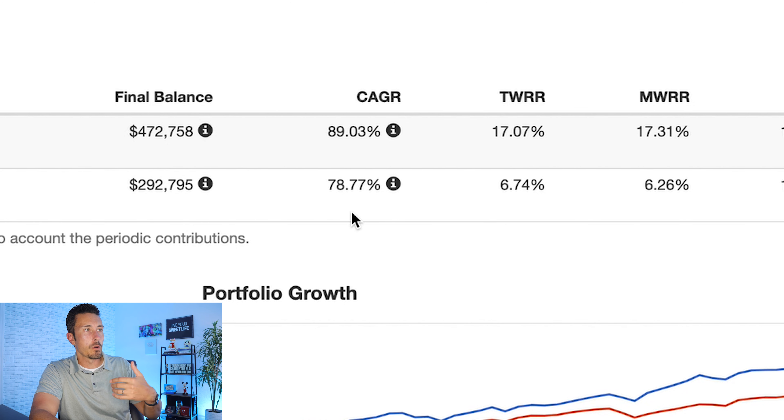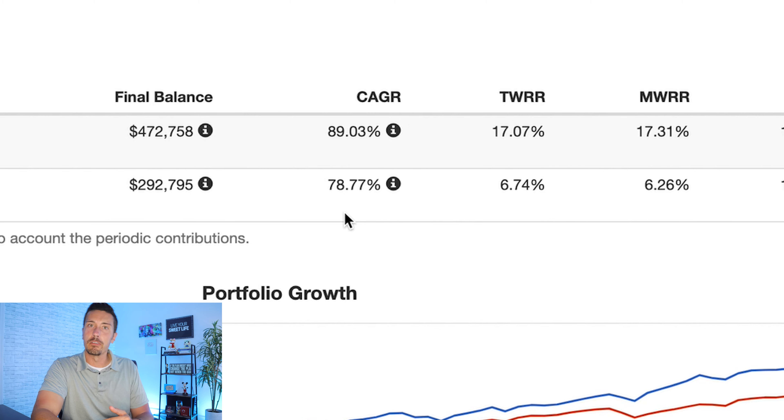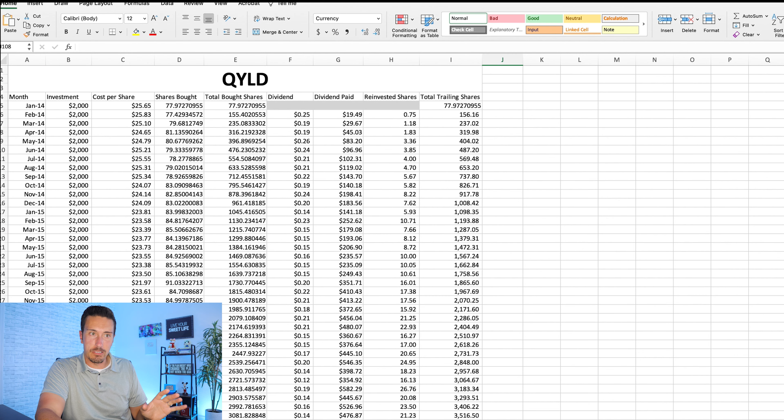Now at the end, between 2014 and 2022, here's what we got. Your balance in QQQ would have grown to $472,758 by putting in $2,000 dollars. That is—look at that—that's amazing! 89% growth over that period of time with dividends reinvested and adjusted for inflation. QYLD, your $2,000 put in every single month, grew to only $292,795, but that is a growth of 78% with dividends reinvested, adjusted for inflation.